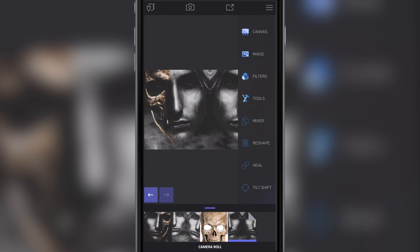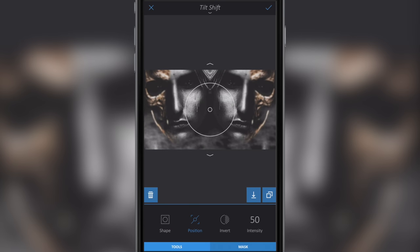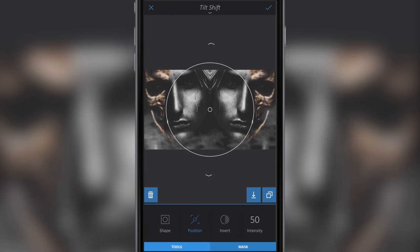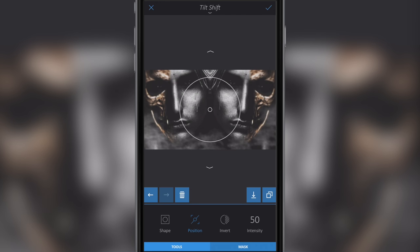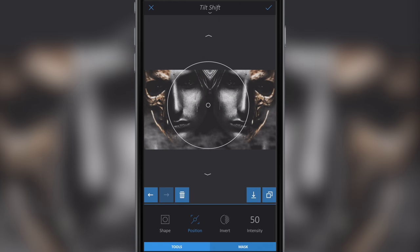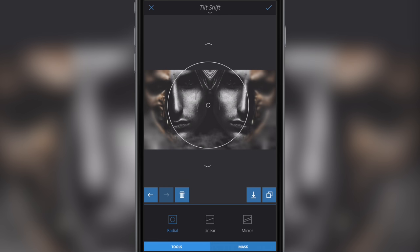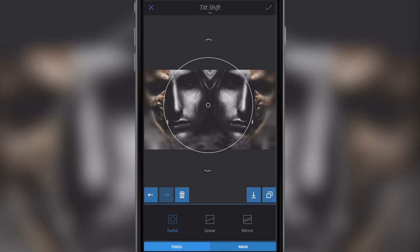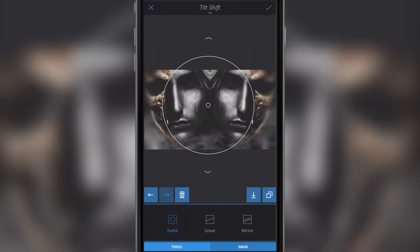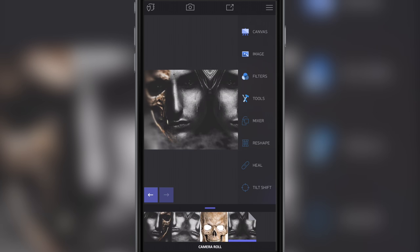Go to Tools, then Tilt Shift. With tilt shift you can have it on Circle — I've left mine on Circle. Go to Intensity and blur the outside of the image. Go back to Shape, drag the circle down a little bit — not too much. That's quite nice. Click the little tick button.